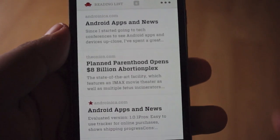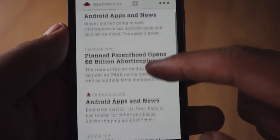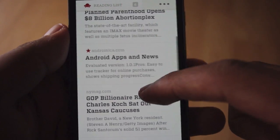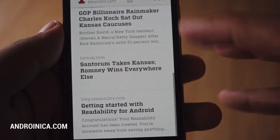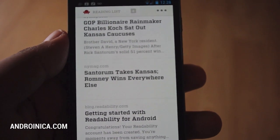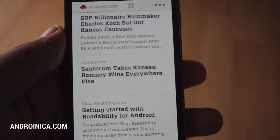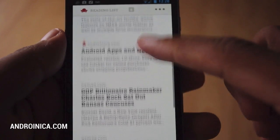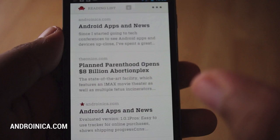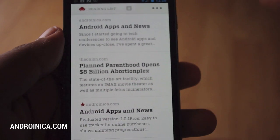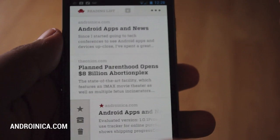This is Readability for Android. It's a great application that allows you to save articles and links that you want to read at any time. There's an extension for your desktop computer. You can install it on a tablet, on a phone, and you can basically read any article at any time in a mobile-friendly format. It takes away all the distractions — it's pretty much distraction-free reading.